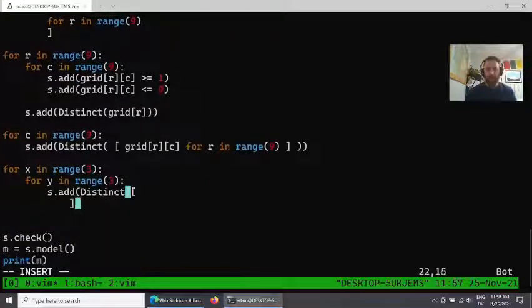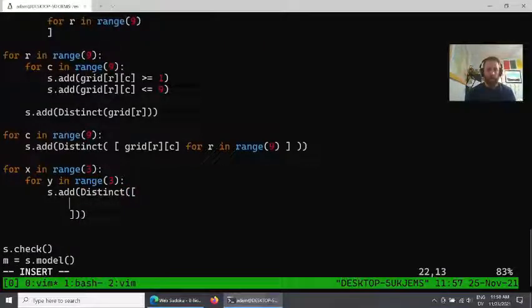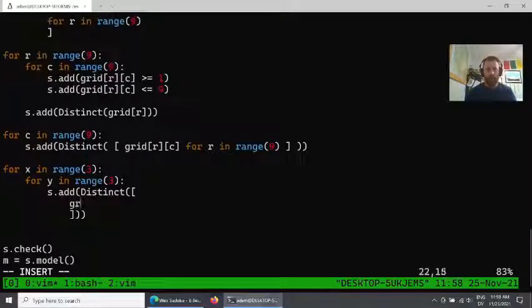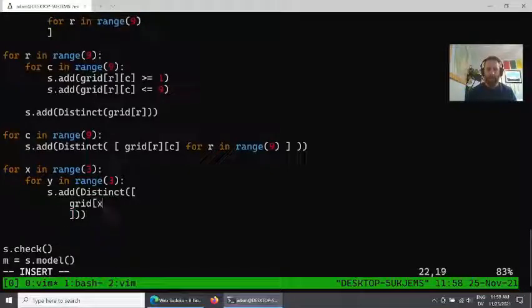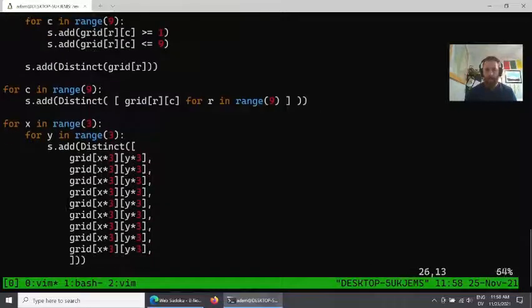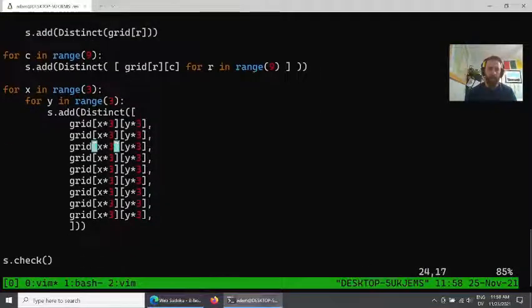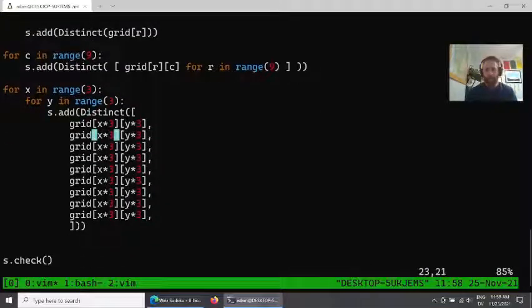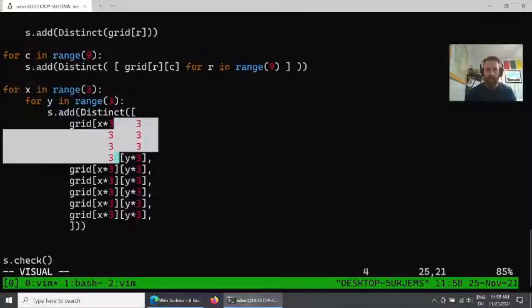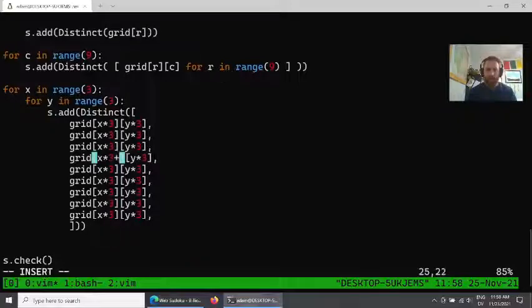If we do something like this, then what we can do is add in the distinct set of all the values within the sub-grid. What we'll do is we'll first get the top-left value in any one grid, and then we're going to need eight more values here. So now we have the nine values, but we have to update the x. The first three will be for the top row.